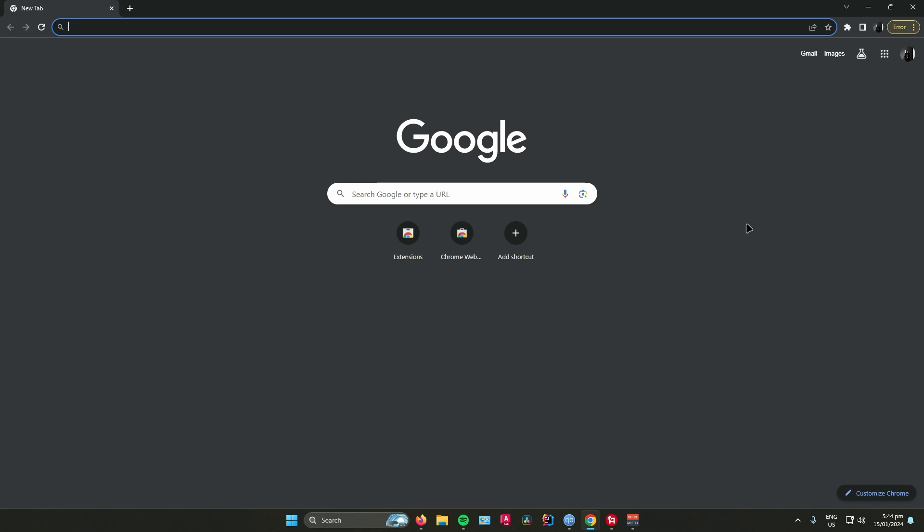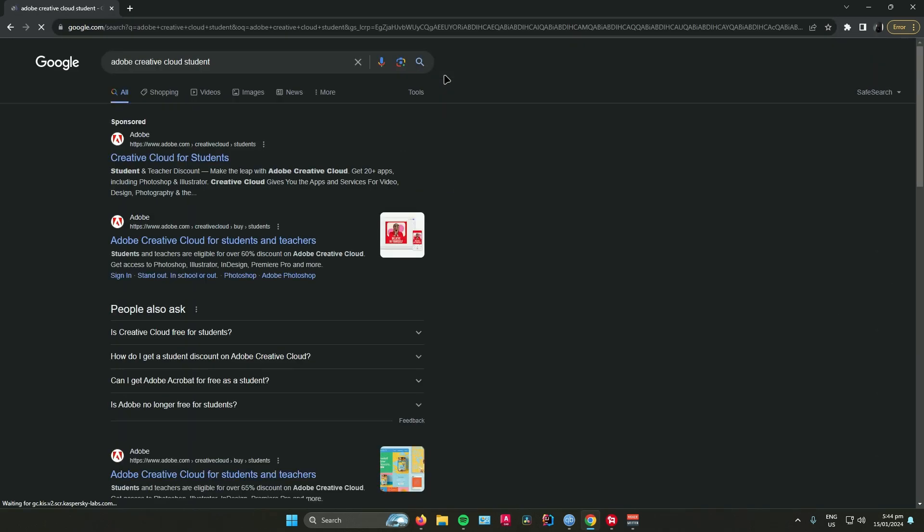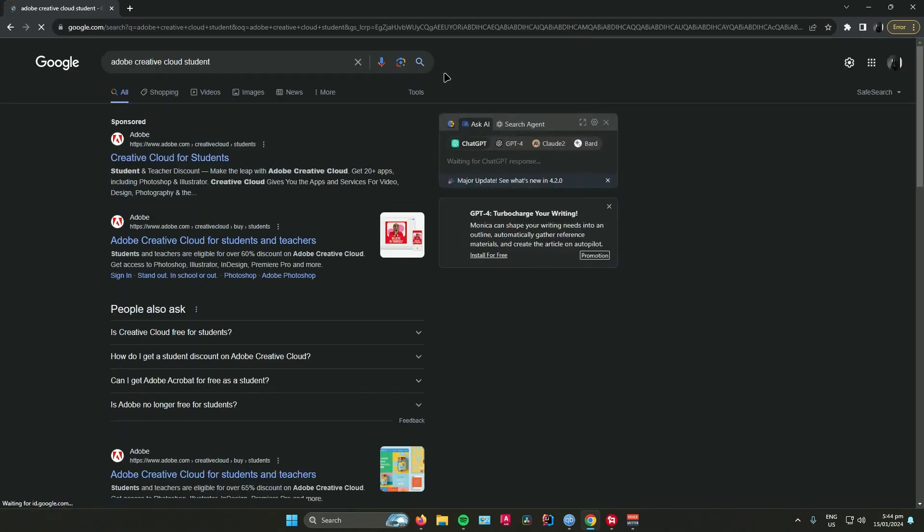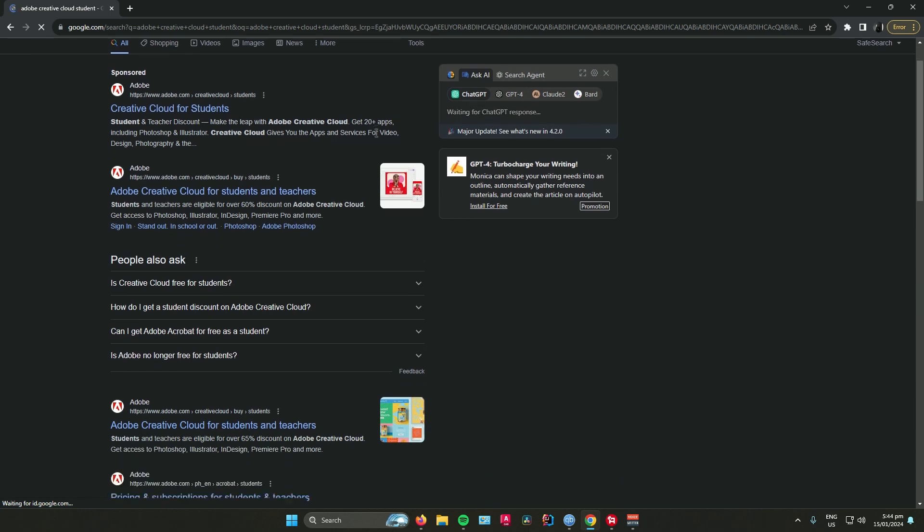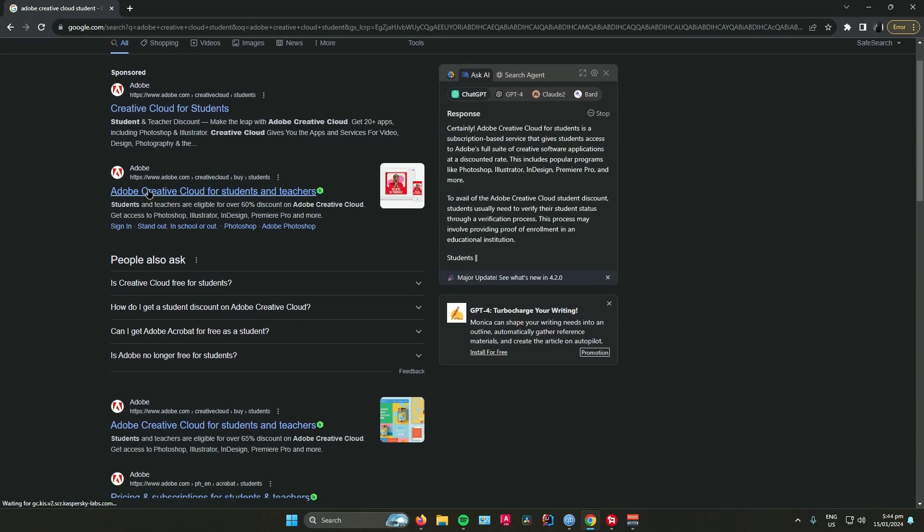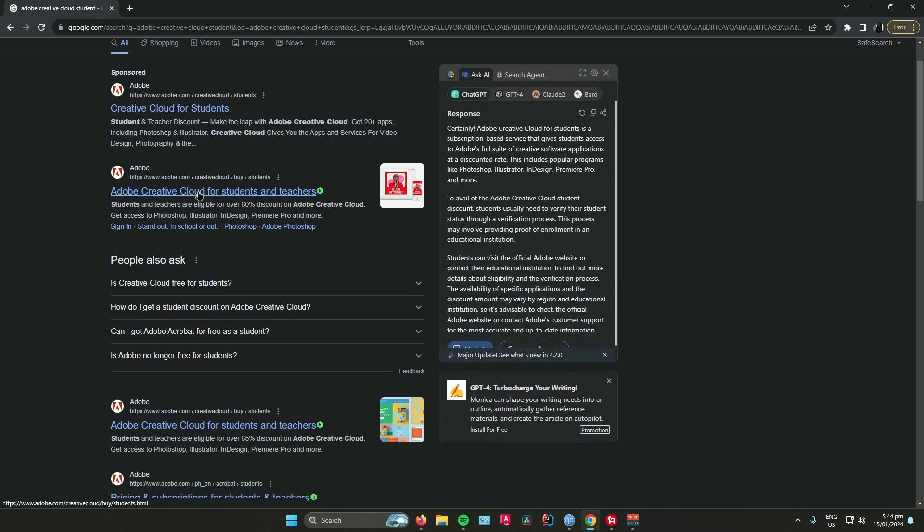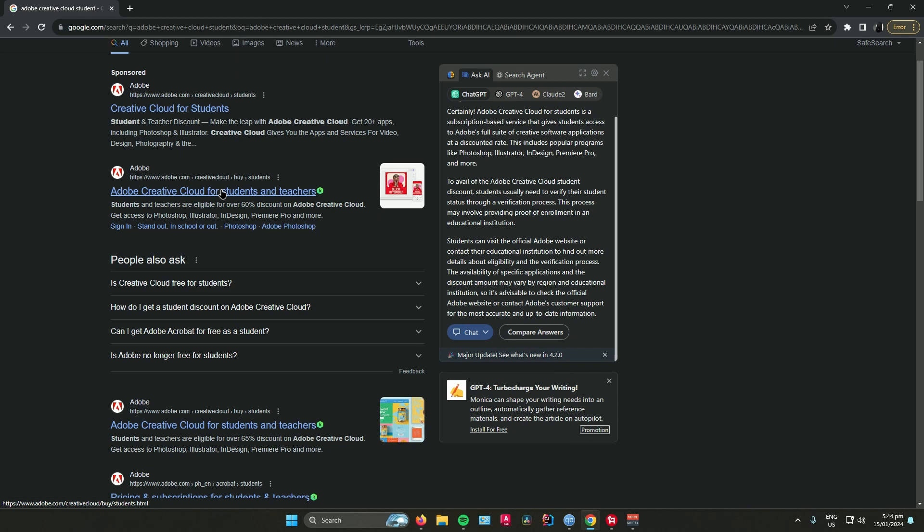First, go to your web browser and search for Adobe Creative Cloud student. Just press enter and then look for this link right here that says Adobe Creative Cloud for students and teachers.